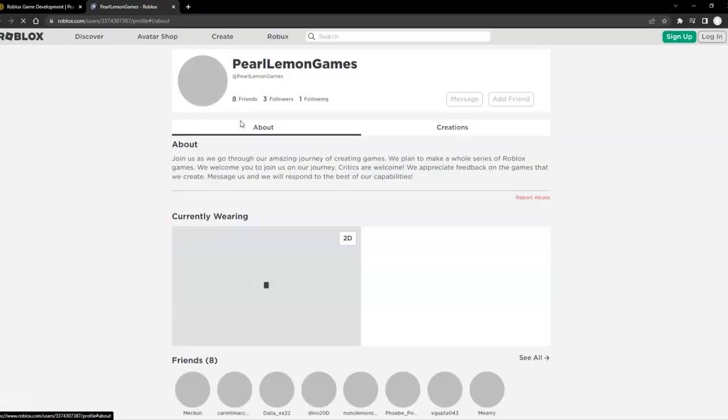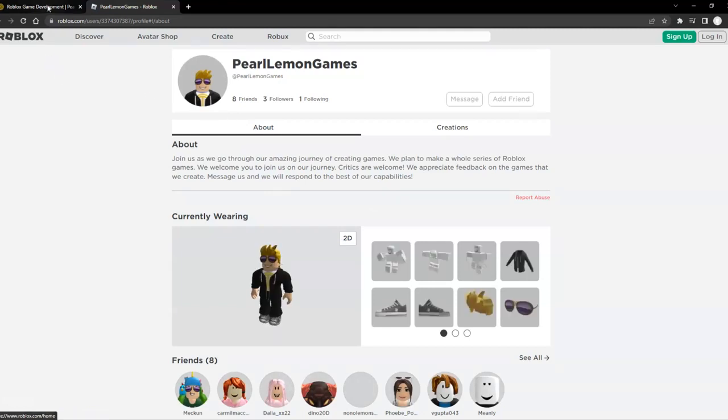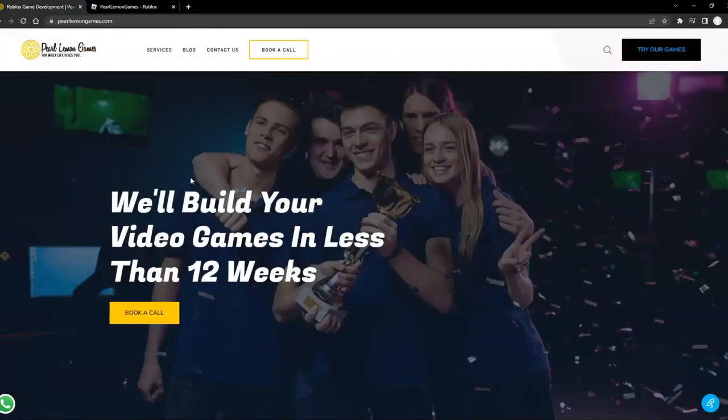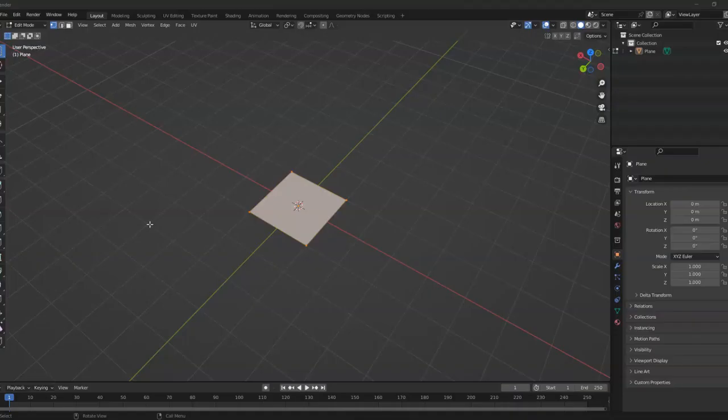Also, if you're interested in getting our free guide on how you can build your own video games in less than 12 weeks, click the link in the description below to access our free guide. In this tutorial, we're going to learn how to add shortcuts in Blender.